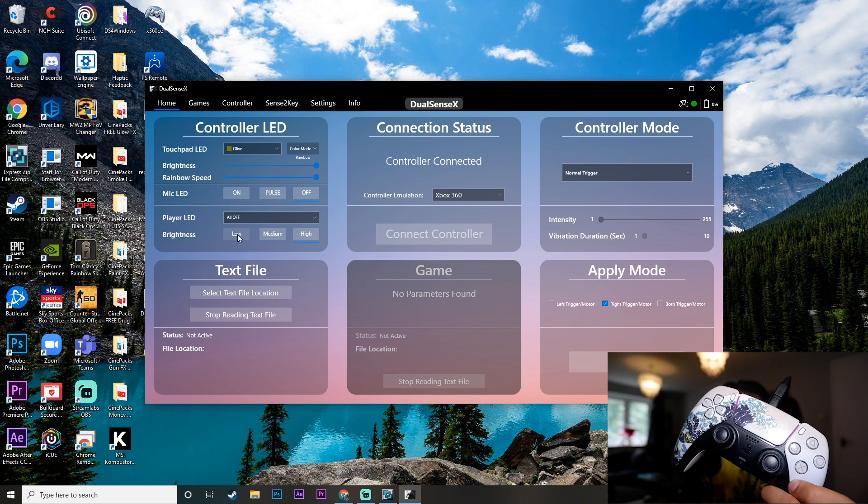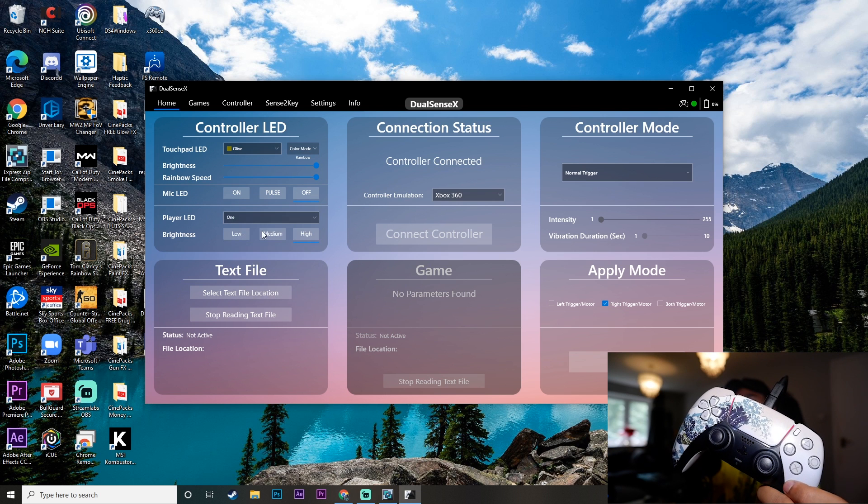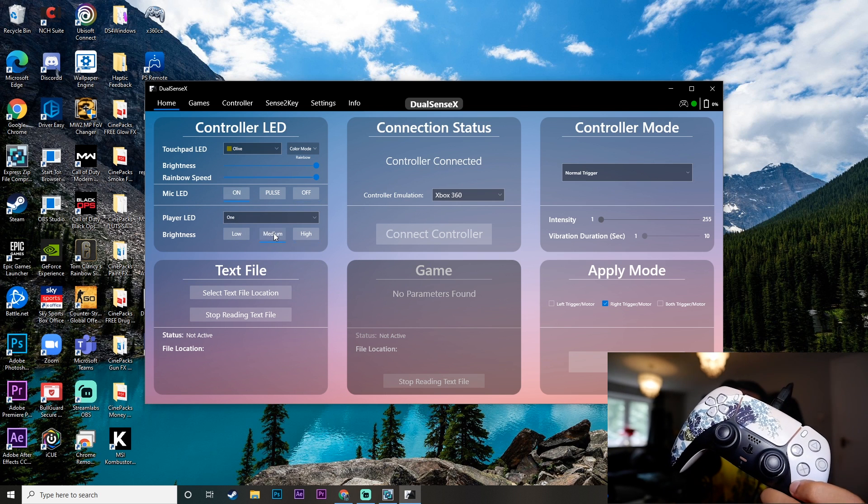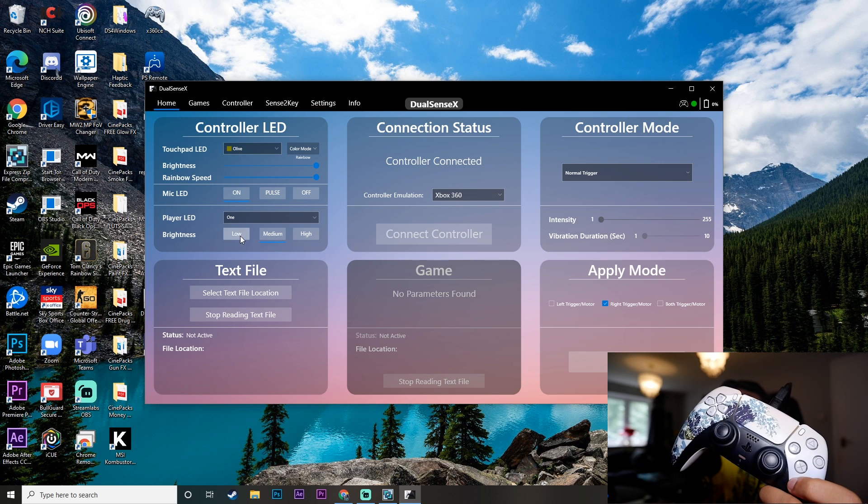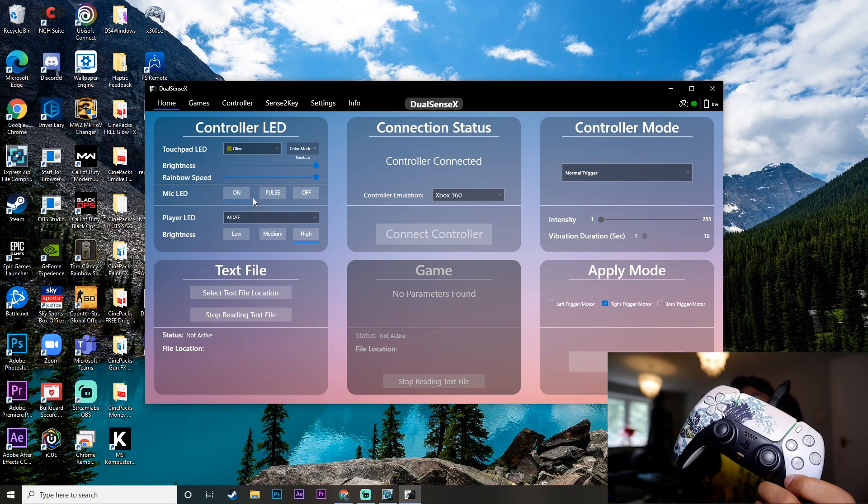And you can then also change the brightness. If I just put that on, put the mic LED on, so you can see the brightness go down, just like that. We'll leave that off.